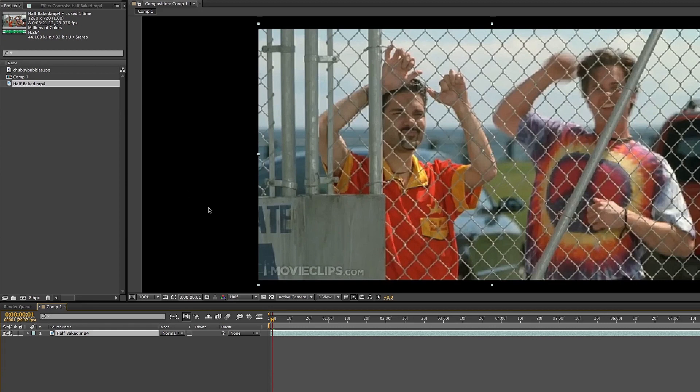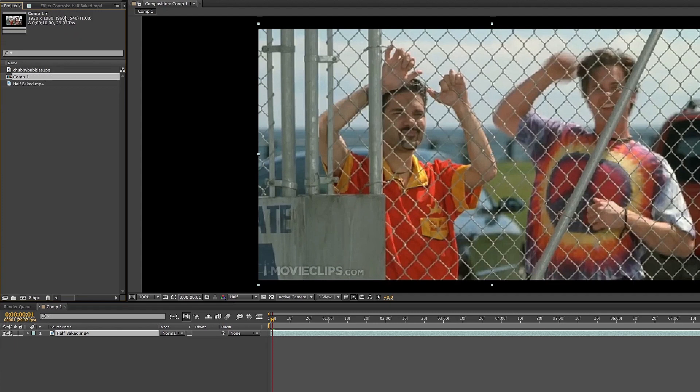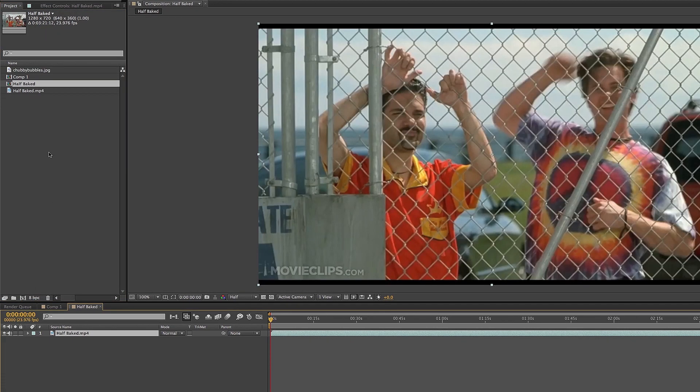The blacks around it are because the video is 1280 by 720, but the composition is 1920 by 1080. A way to fix that is to click on the video you have and drag it down to the thumbnail. Now it's going to create its own composition that's the same size as the video. See, the composition is 1280 by 720 and so is the video.